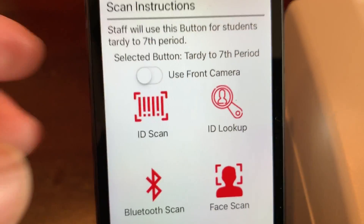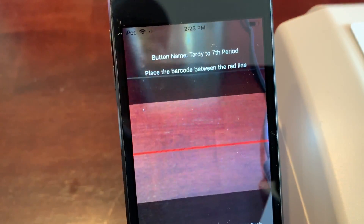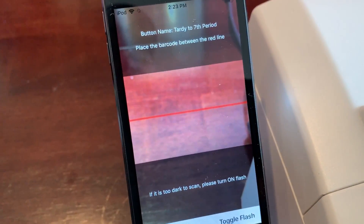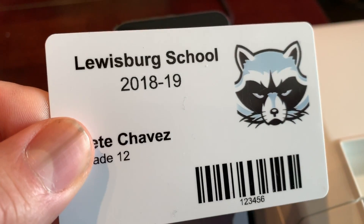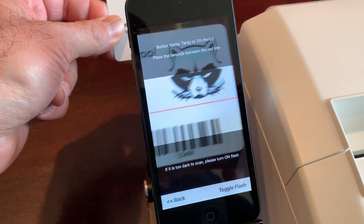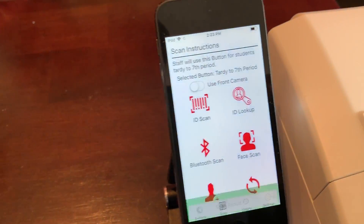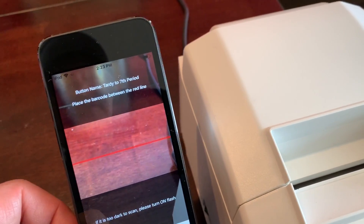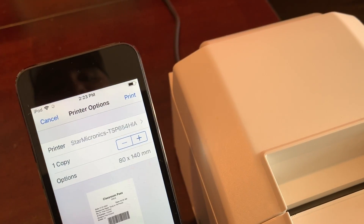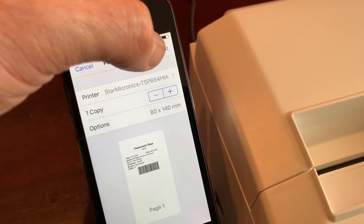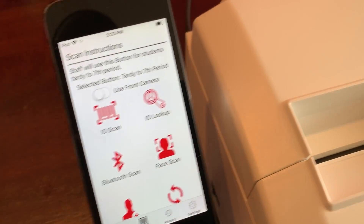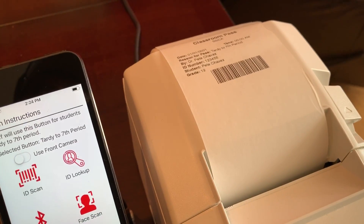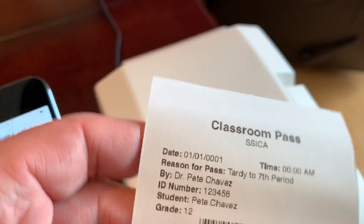Let's go ahead and click on ID scan. The camera in the back turns on and we have our ID card here. Simply put the ID card in the back, it processes the student, then click the back button and the pass is there. Click on print — it takes a few seconds to go through the Wi-Fi to the printer and you get your pass.